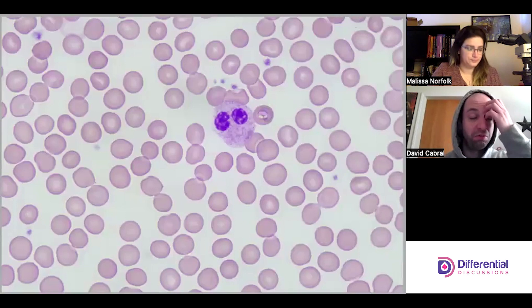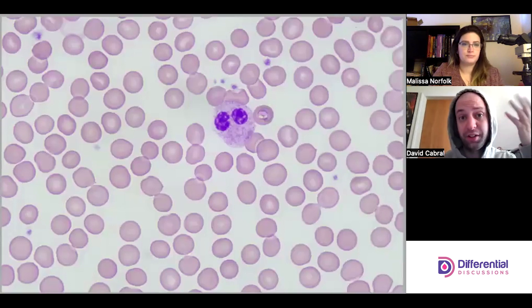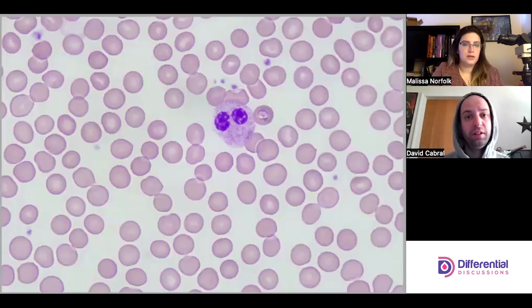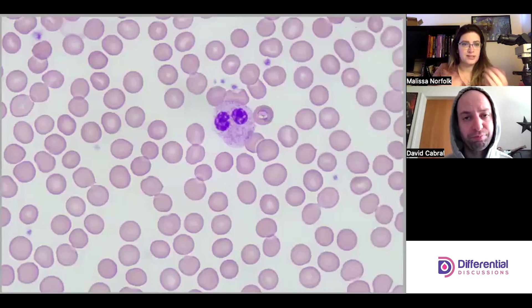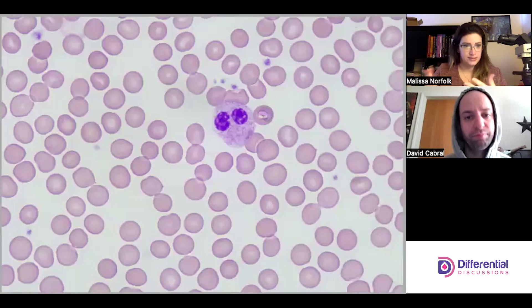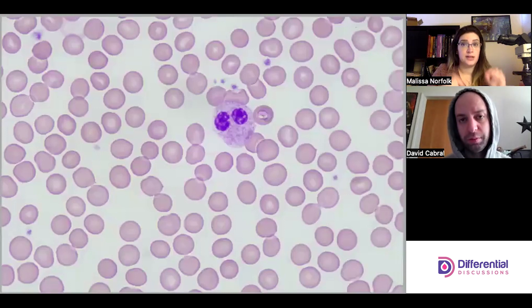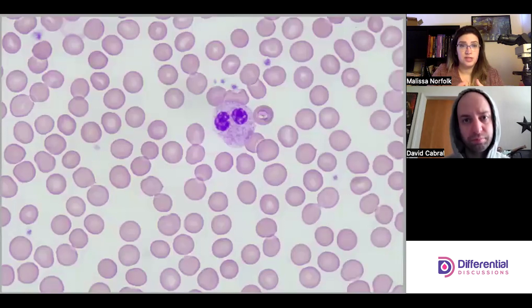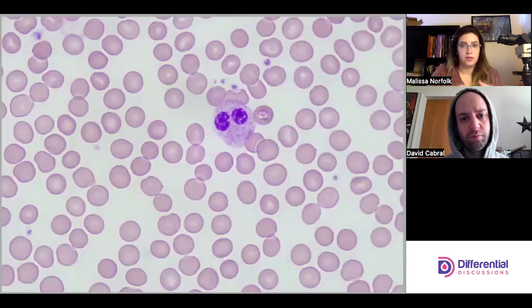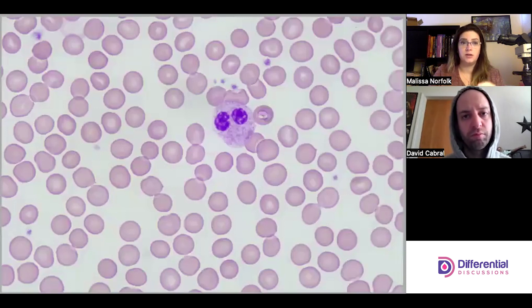You can see this morphology as pseudo Pelger-Huët in left shifts and things like that — it's not uncommon. Stress, infections, you can also see it in more insidious malignant things like MDS and AML. But a real Pelger-Huët anomaly is an inherited condition where the lamin beta receptor is mutated.